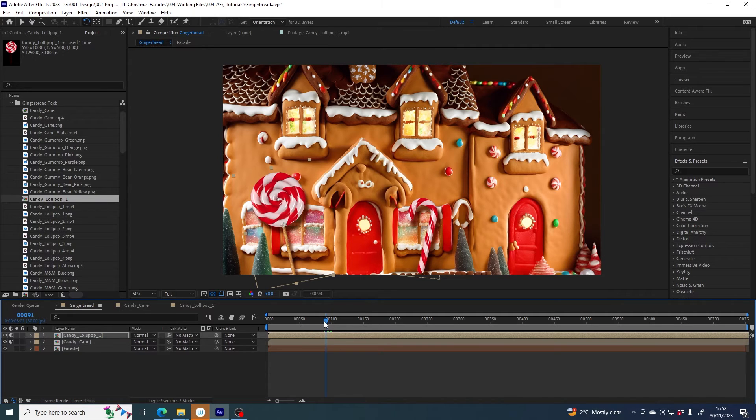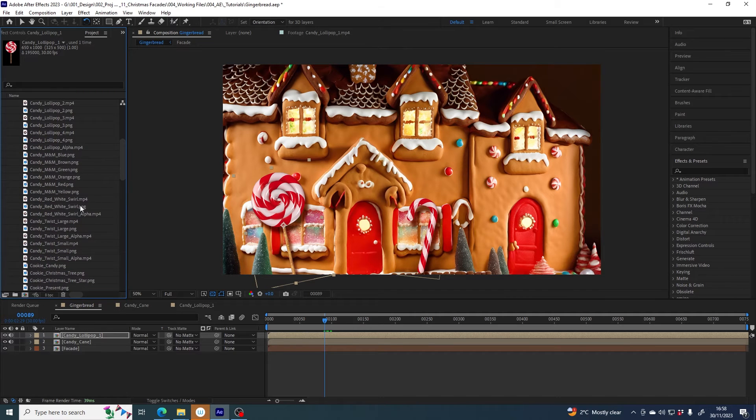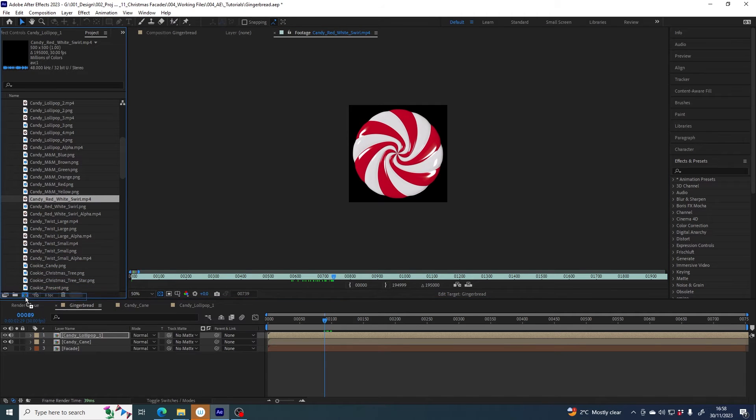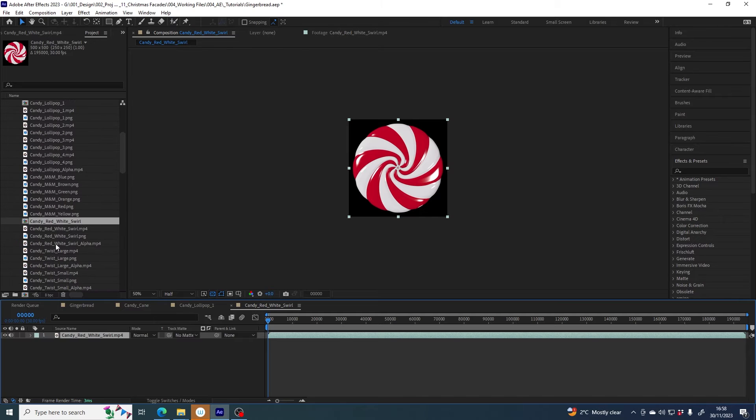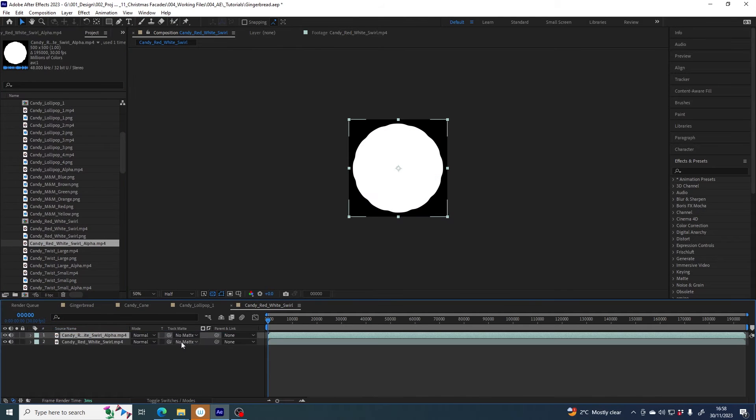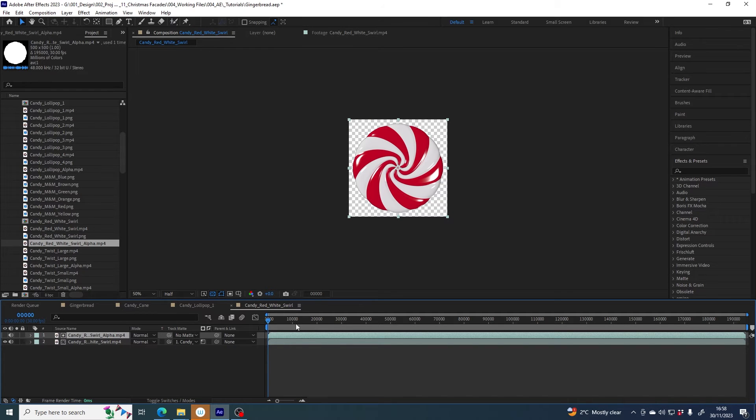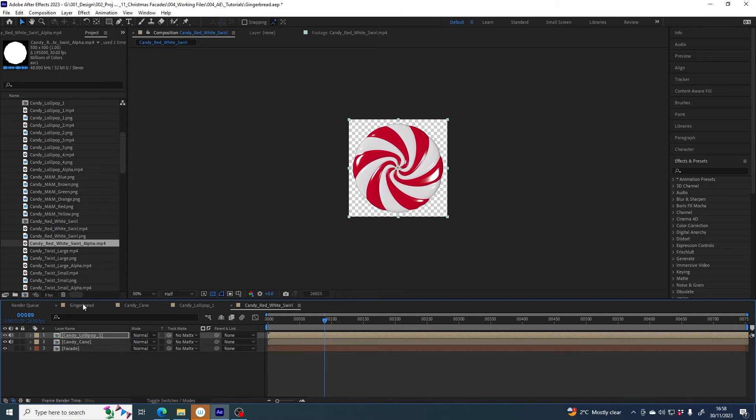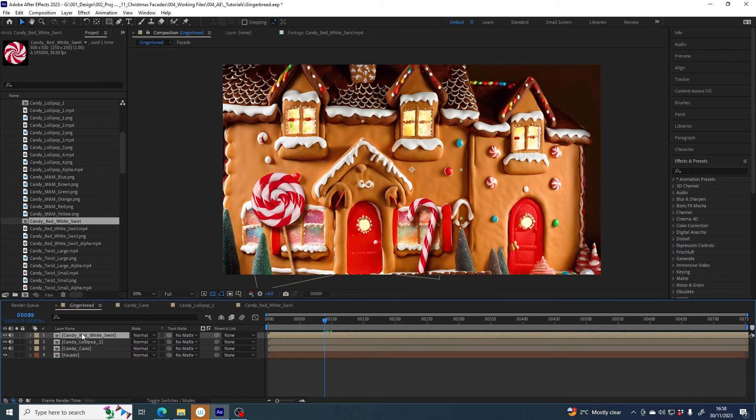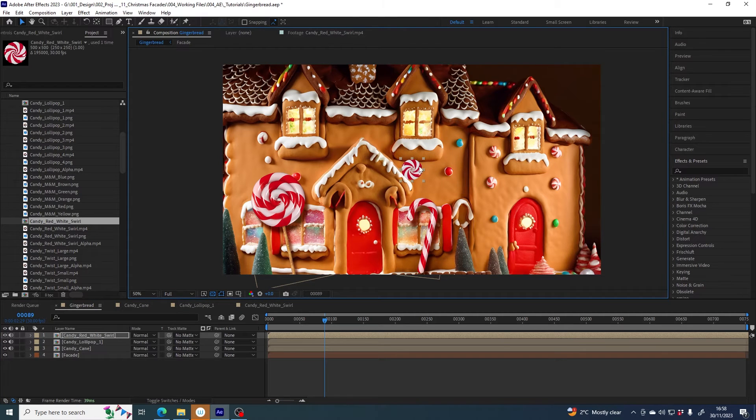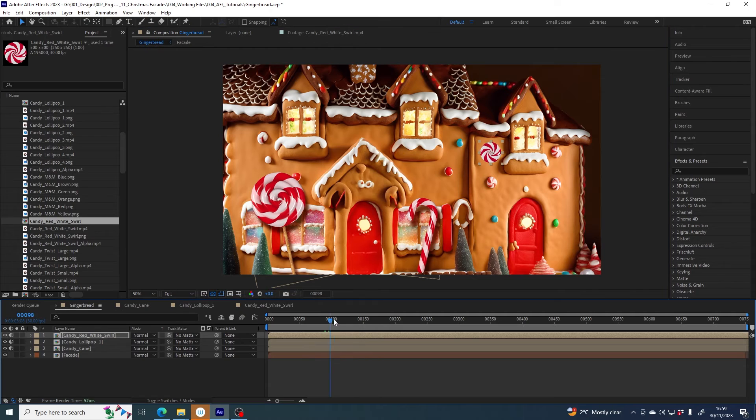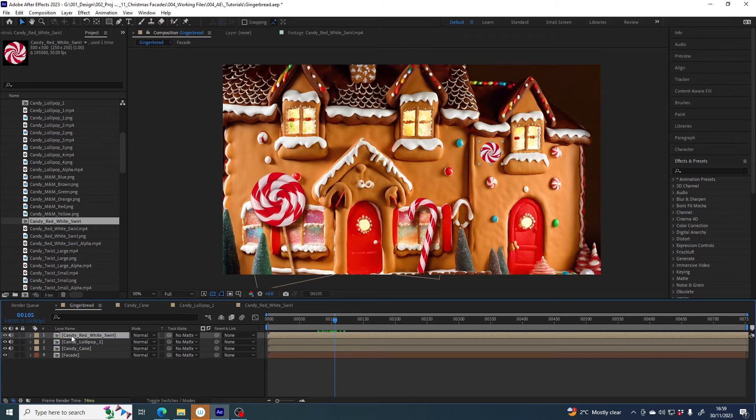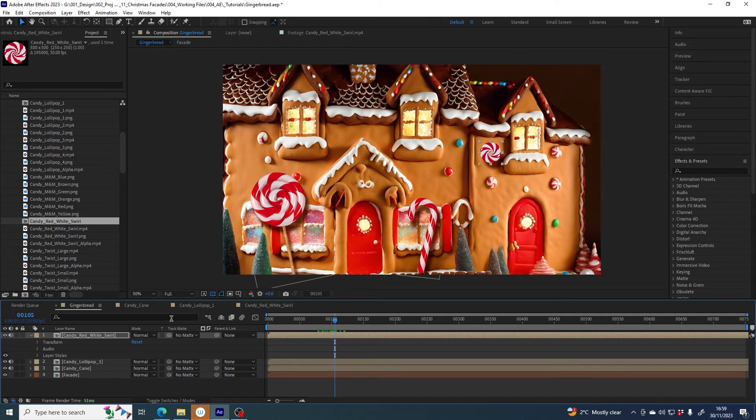All right, what else would I like to use? What about this candy swirl? Yes, again new comp, find candy swirl alpha, in it goes, track mat candy swirl alpha to luma. We go, it comes, scale it down and maybe I'll put it over these ones, give them a bit of a glow up because they're not looking too good. It's nice.